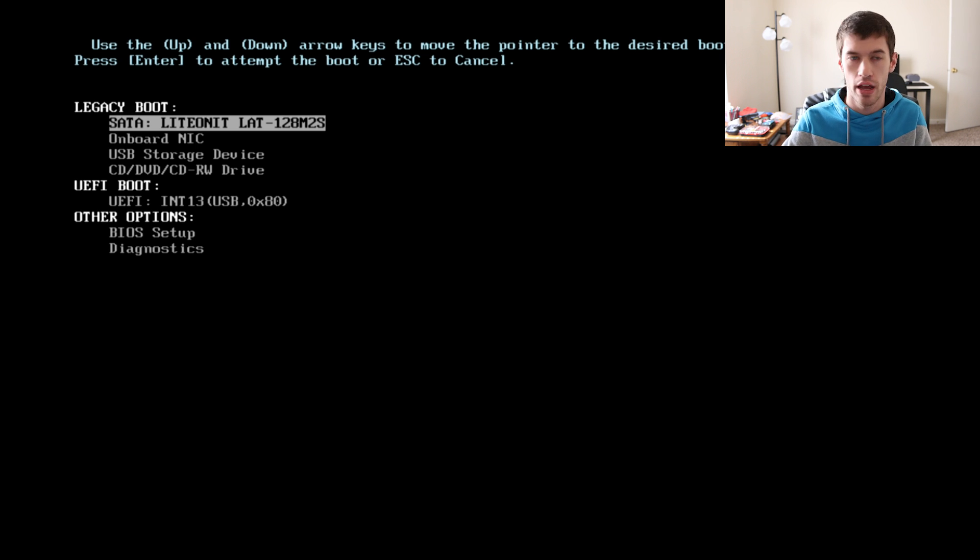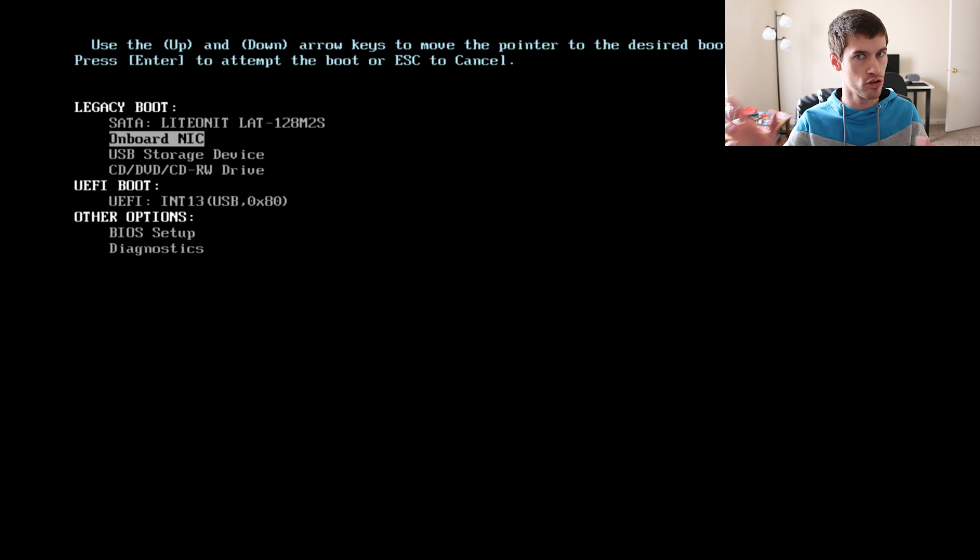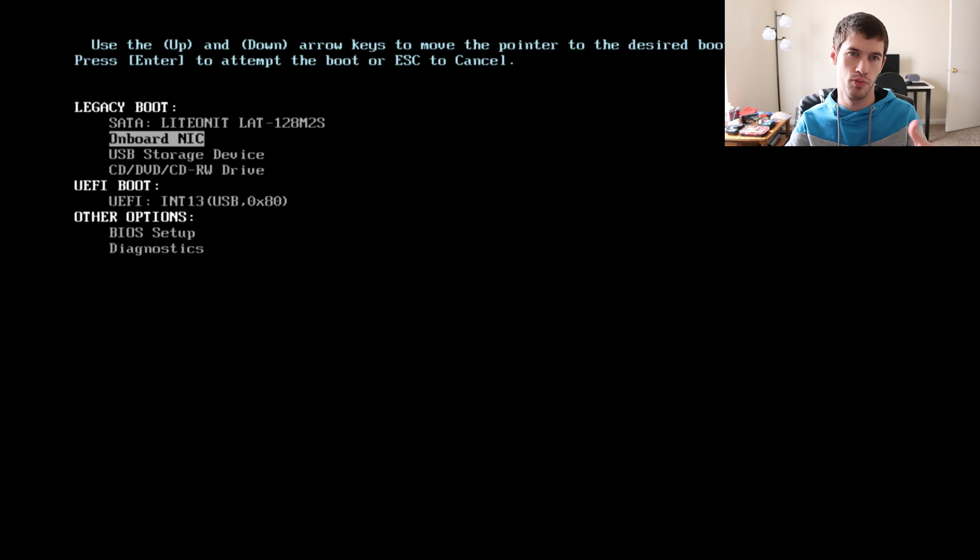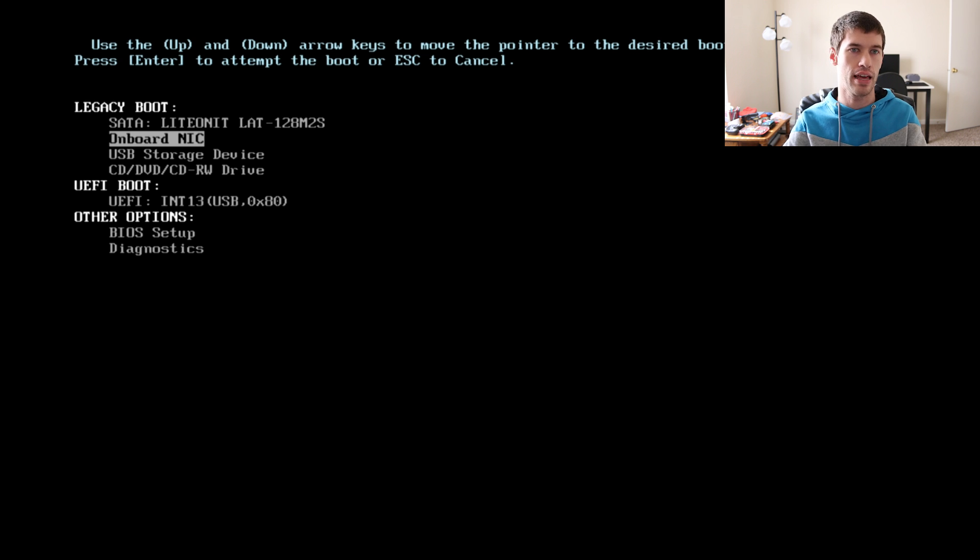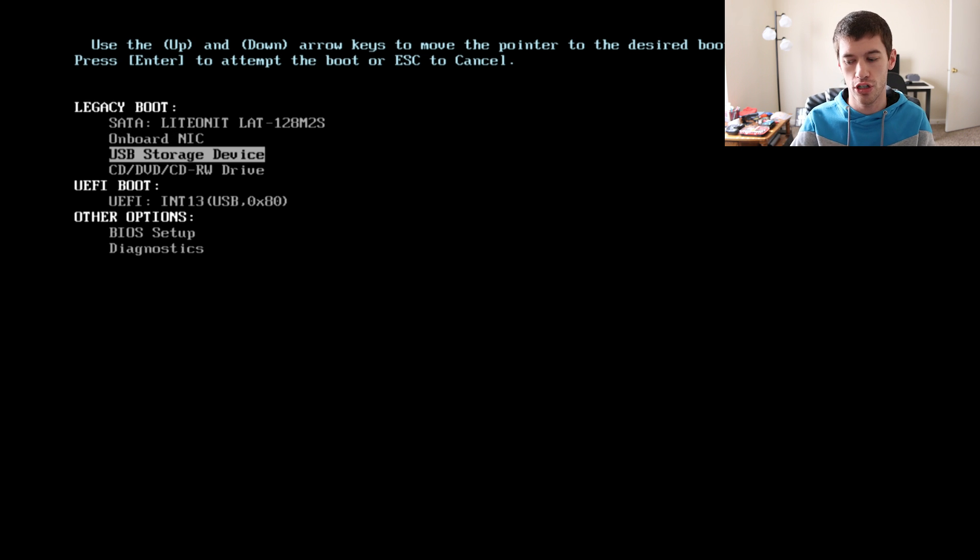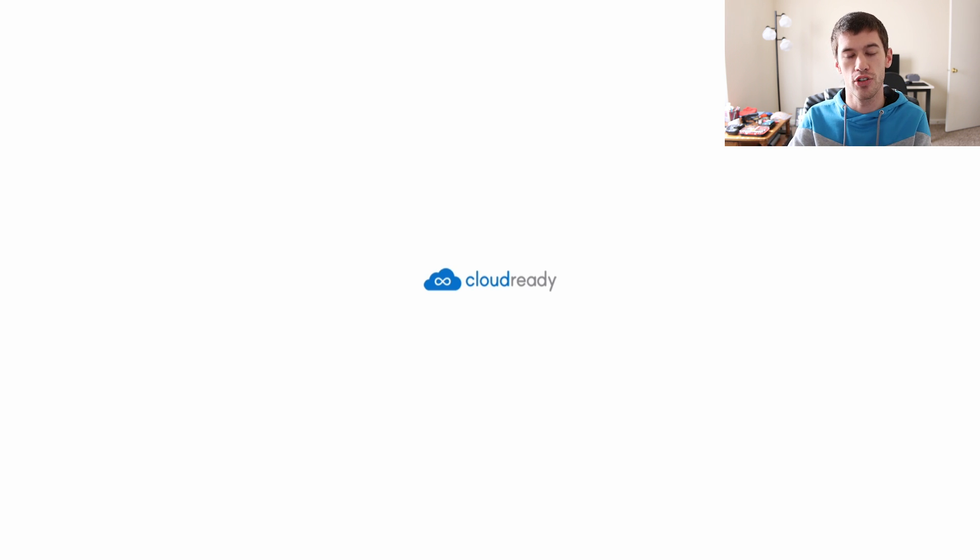Now we're in that boot menu that I was just talking about. For my computer, and yours may look different, we're going to use the legacy boot. We're going to go down to the USB storage option and just hit enter. That's going to boot our computer off of the USB flash drive that we have inserted into any one of the USB ports.